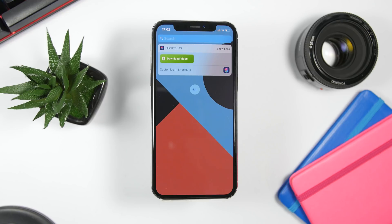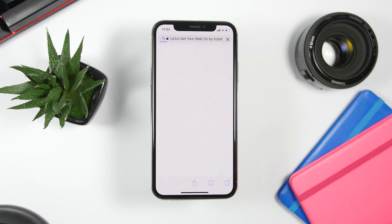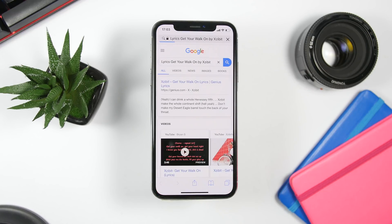The next one is called Get Lyrics, and this works with the Apple Music app. If you have a song playing on the Apple Music app, all you have to do is run this shortcut and it will find you the lyrics of that song. You can see right here it automatically takes you to a Google search which shows you the lyrics of the currently playing song.